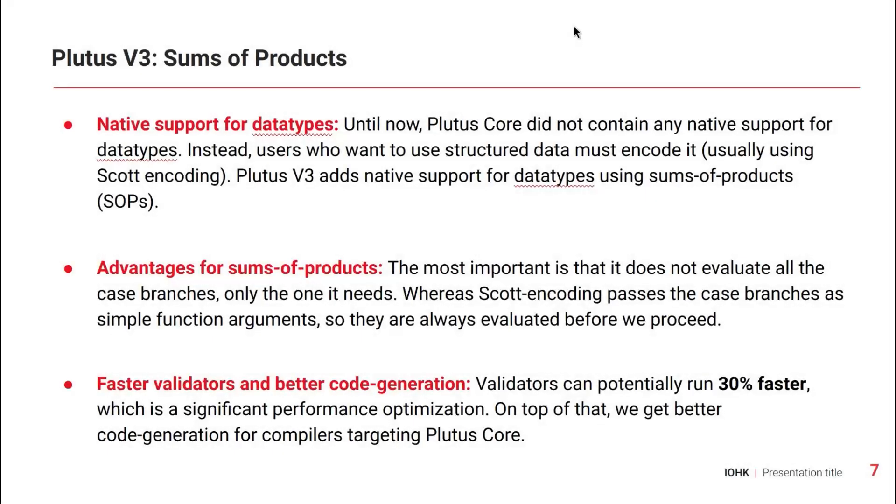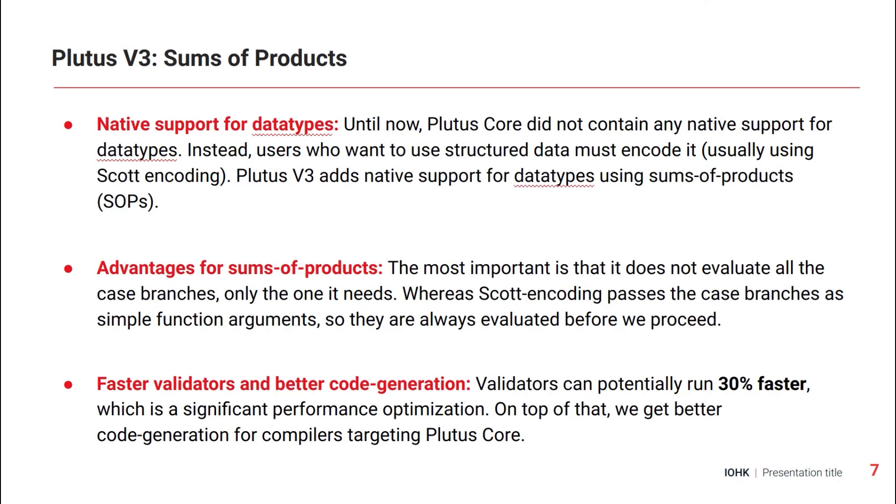The last feature provided by Plutus V3 is called sum of products. What that means is that it provides native support for data types. Until now Plutus Core didn't have that. If you wanted to use structured data, you had to encode it somehow, usually using something called Scott encoding. But in Plutus V3, there is native support for data types using sums of products.